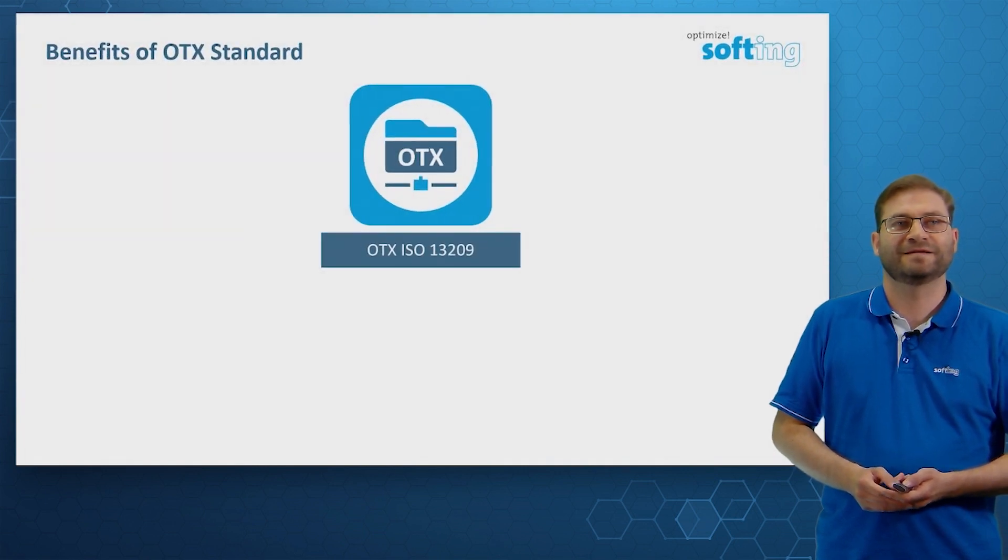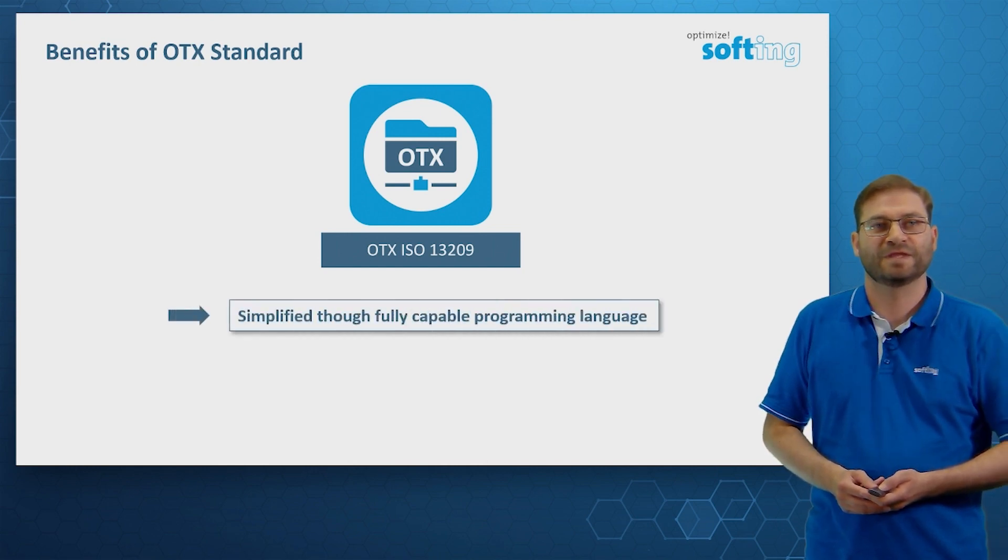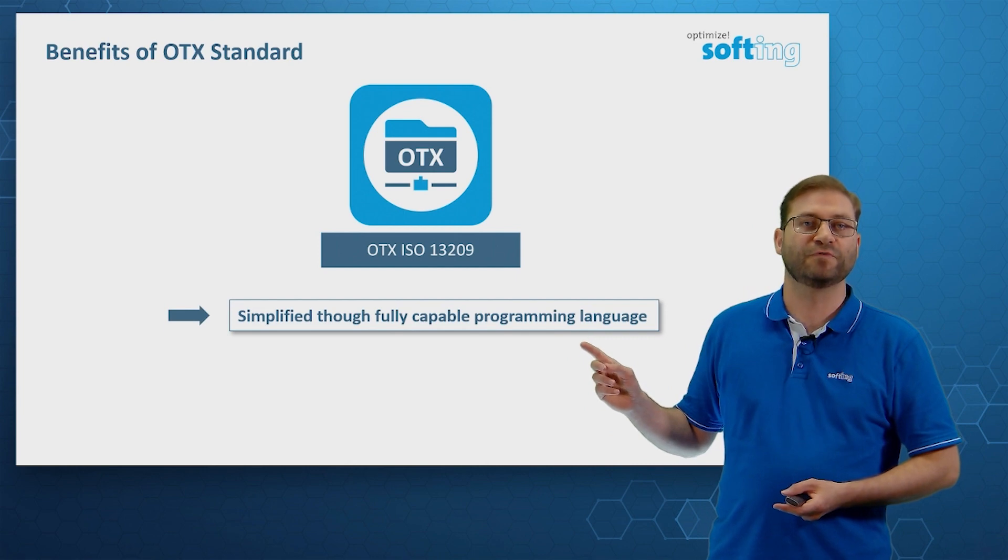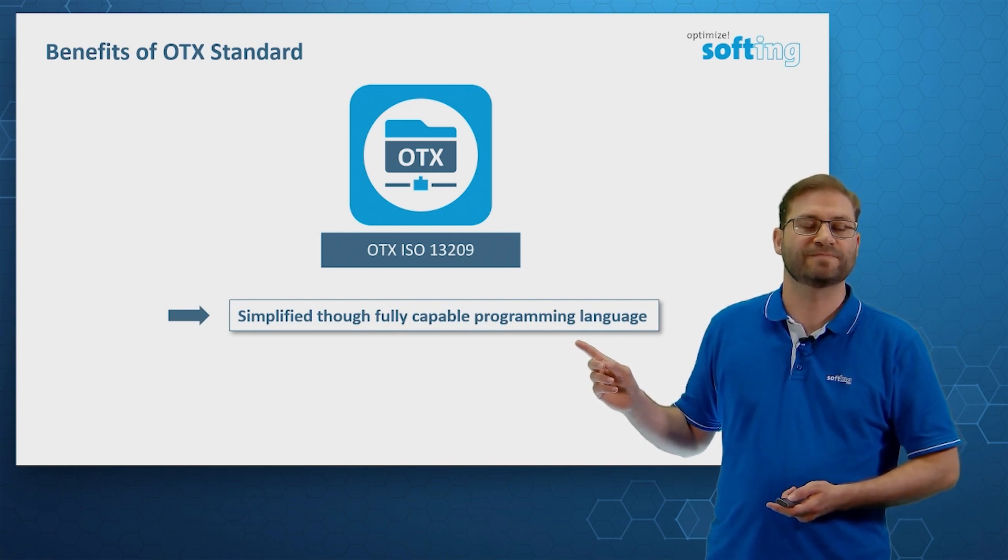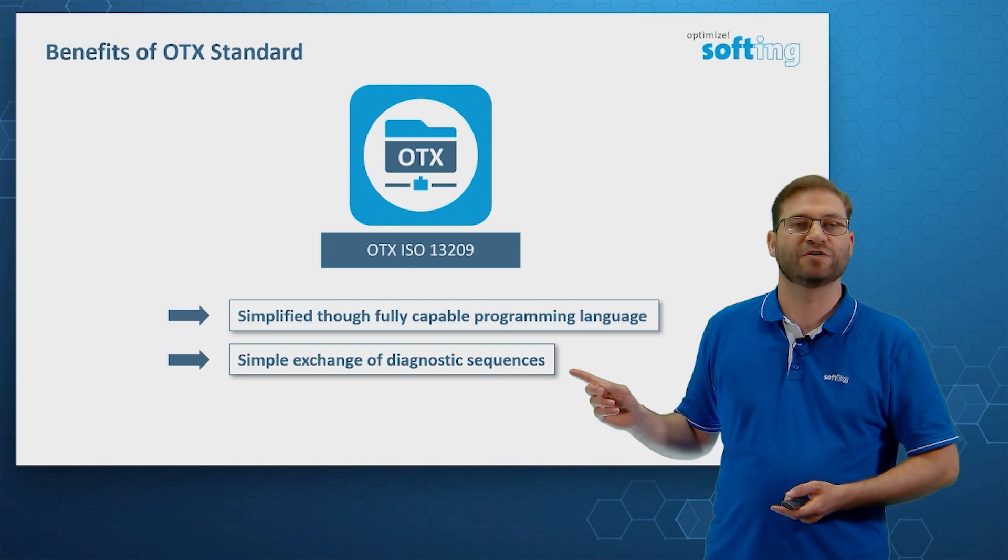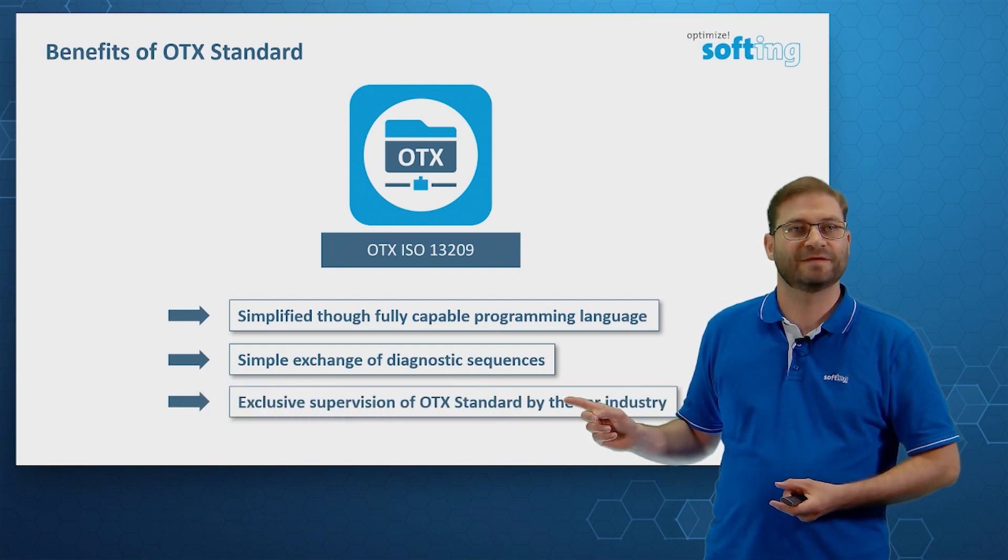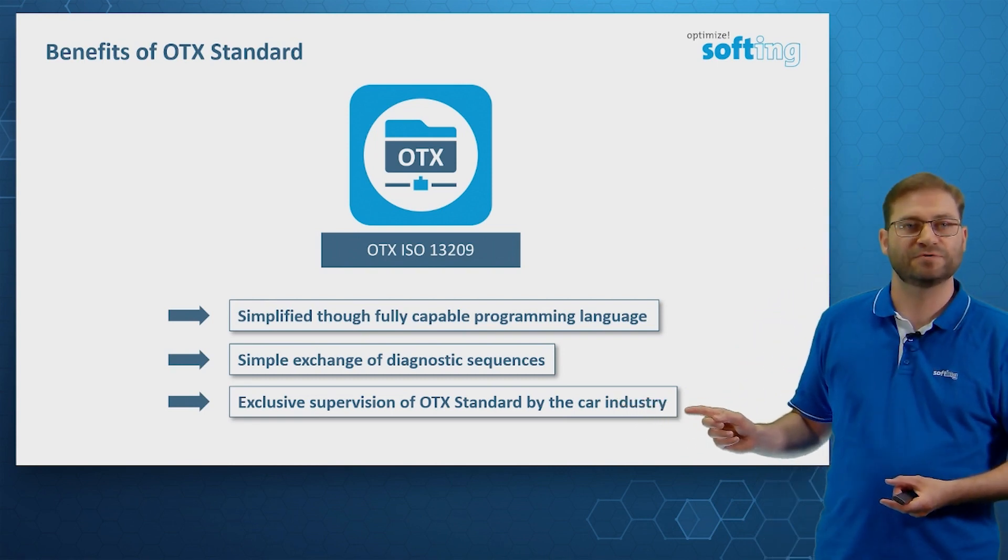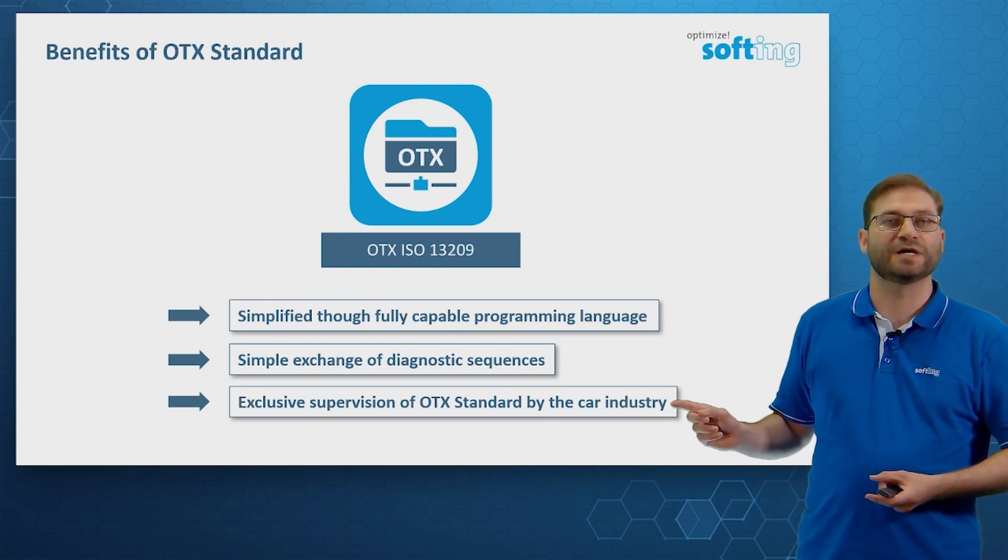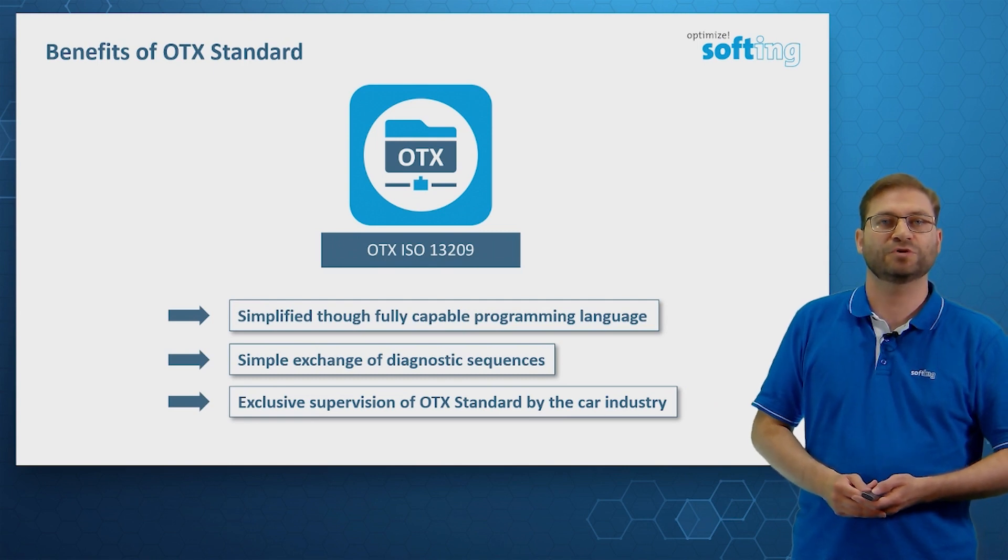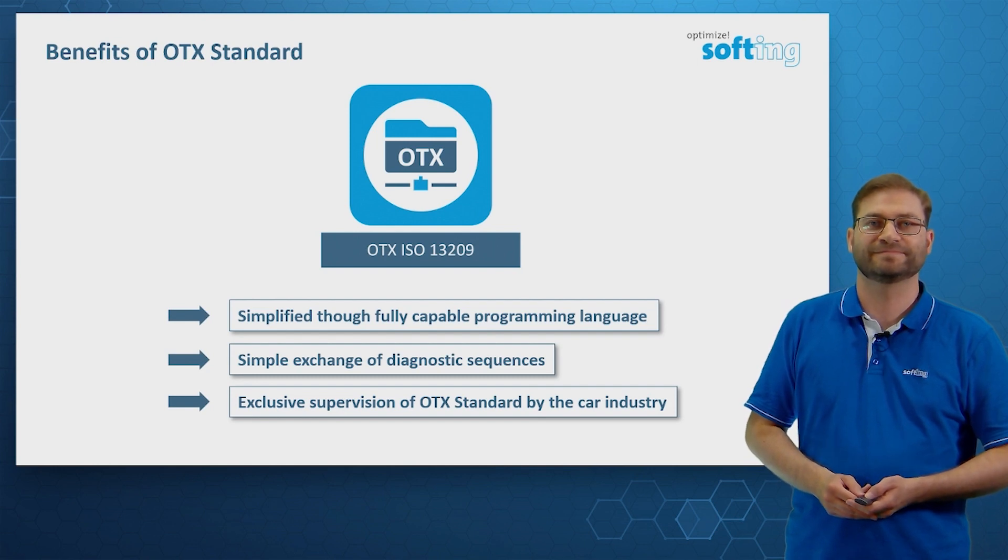Now, let me outline the benefits of the OTX standard. We benefit from a simplified, though fully capable programming language. And we get a simple exchange of diagnostic sequences. And another aspect is the exclusive supervision of the OTX standard by the car industry. All changes remain in the hands of the car industry and not the IT industry.